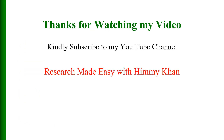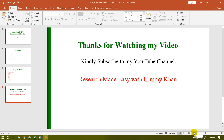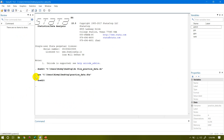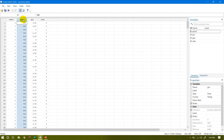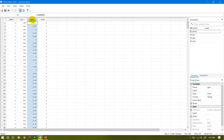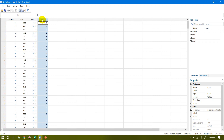Now I will open my Stata file. I am using the practice data dot DTA file which I have already opened. The first variable is admit — a dummy variable with values zero and one. Then there is the GRE score, the GPA from the last examination, and the ranking of the institute in which the student previously studied.